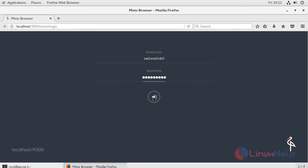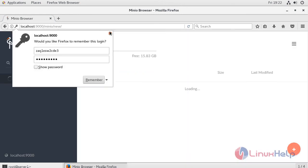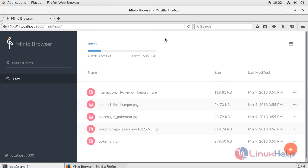After that, click login. It will open the Minio browser and show the buckets you have configured for Minio.